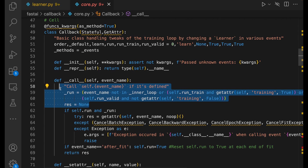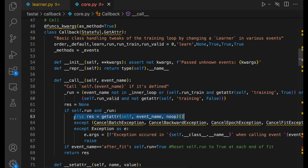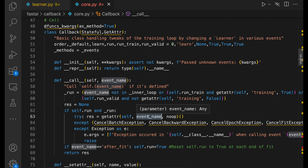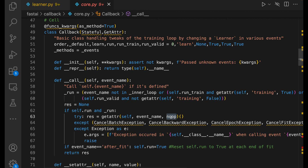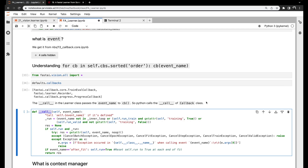There's a bunch of validation going on. Once it reaches the key line, all it does is check if that particular callback has that particular event name. For example, does TrainEvalCallback have after_create or after_fit? If it is there, it executes that particular functionality — it picks that function and calls it. If it's not there, it calls FastAI's simple noop function, which does nothing. That's how callback functions are triggered in FastAI.